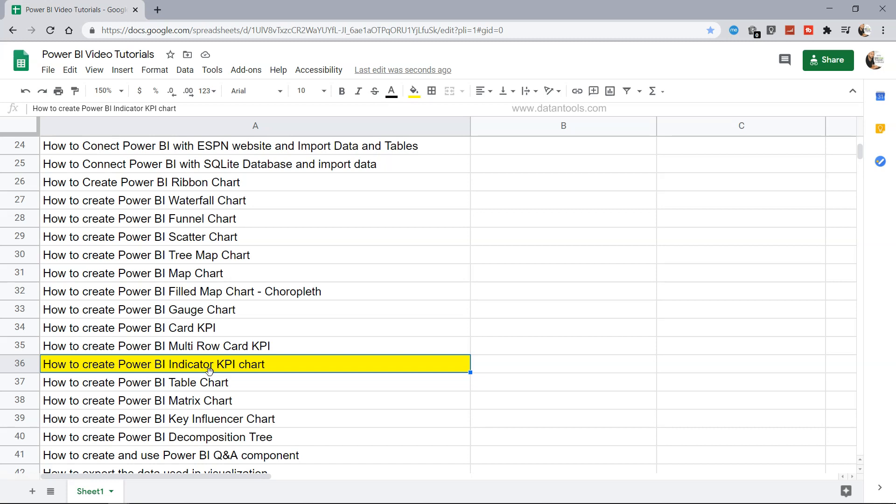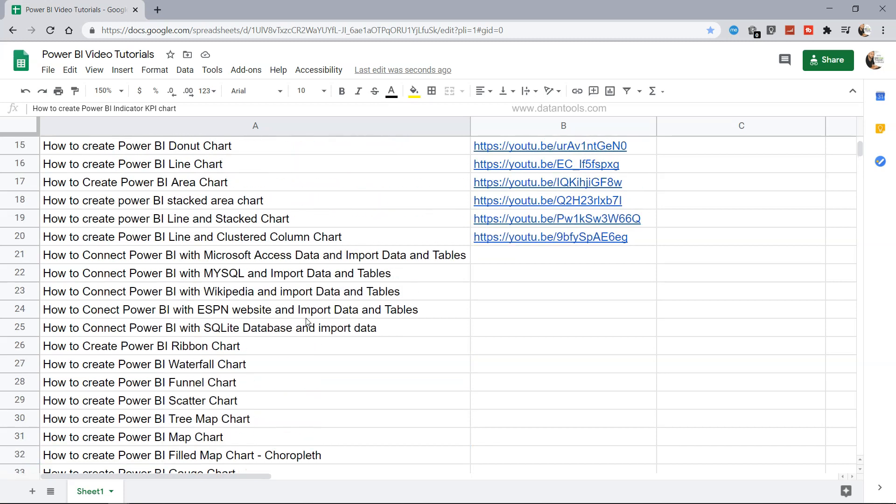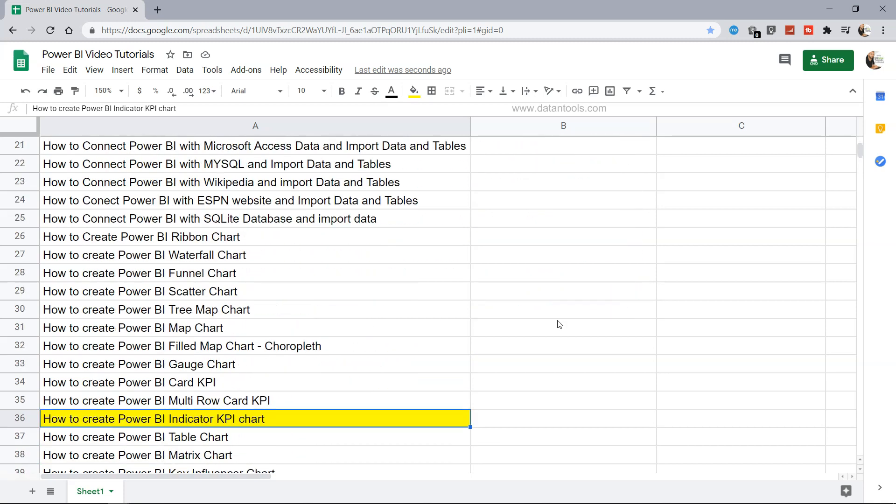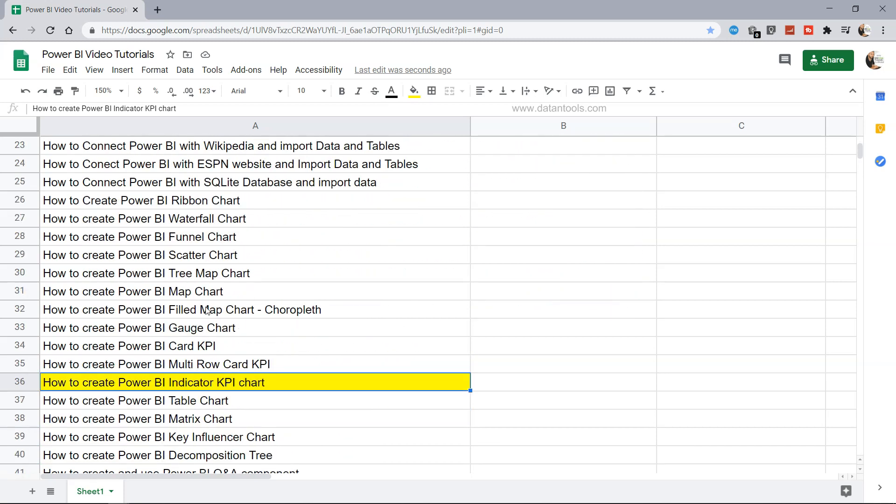Before I move ahead, just a quick note that this sheet where all my tutorial titles and their respective links are present can be accessed from the description, so you can easily search any tutorial as well as any future tutorials I will add here.